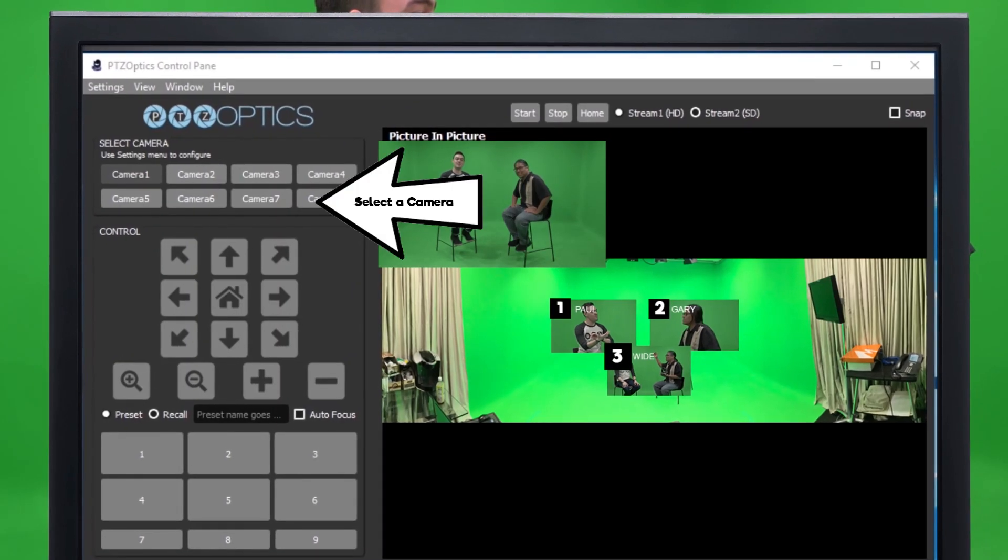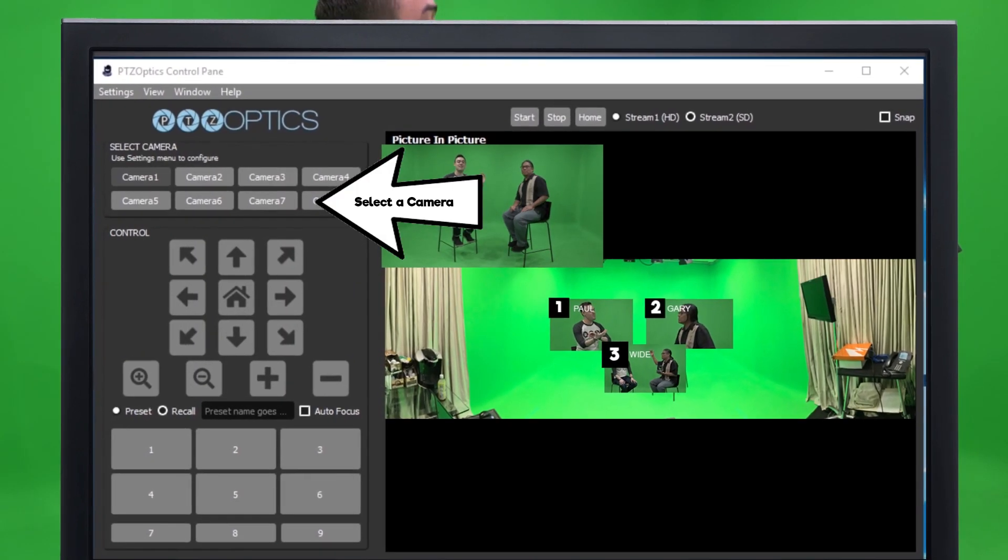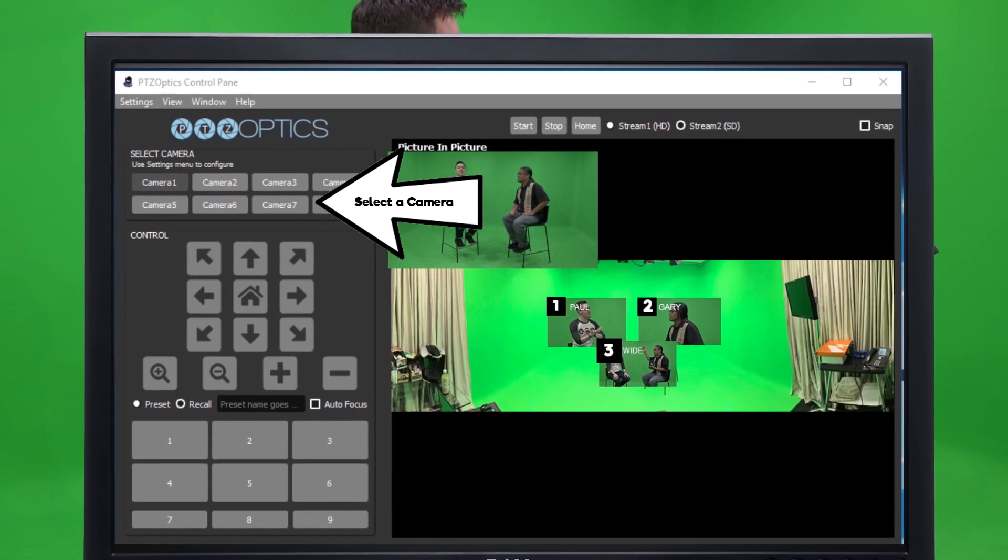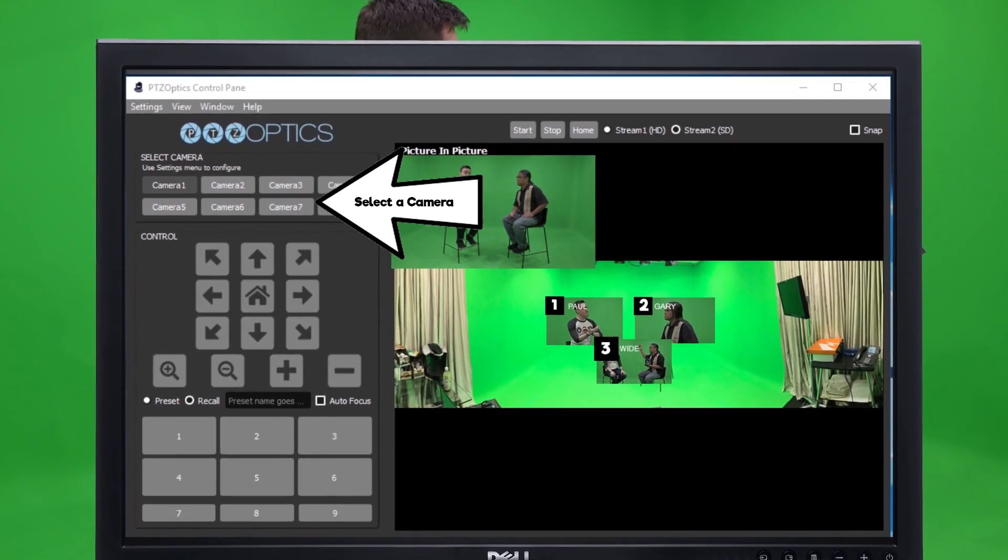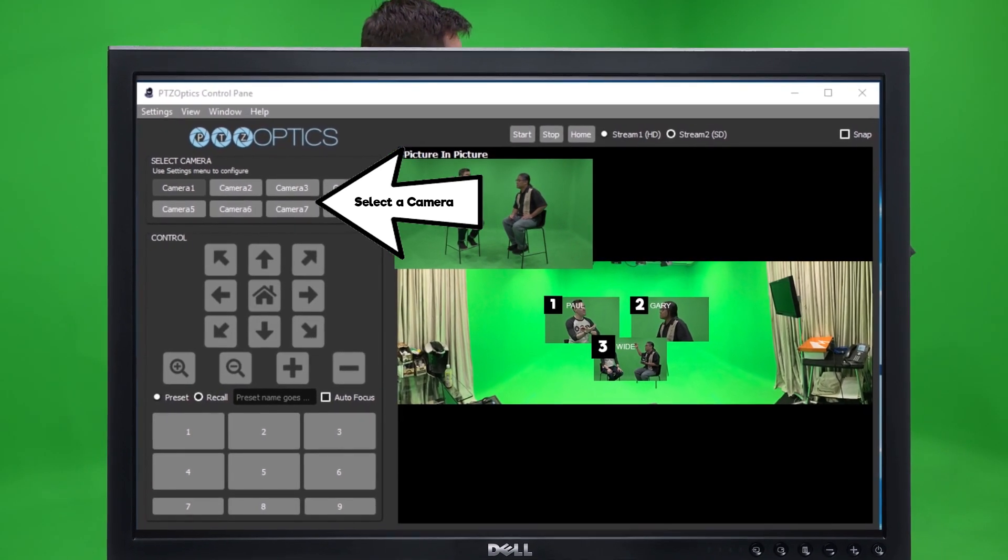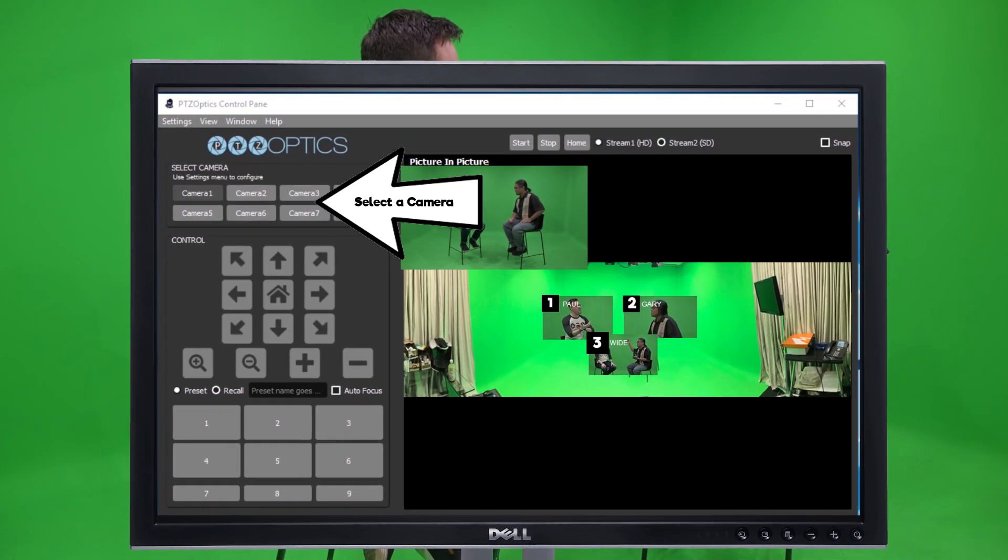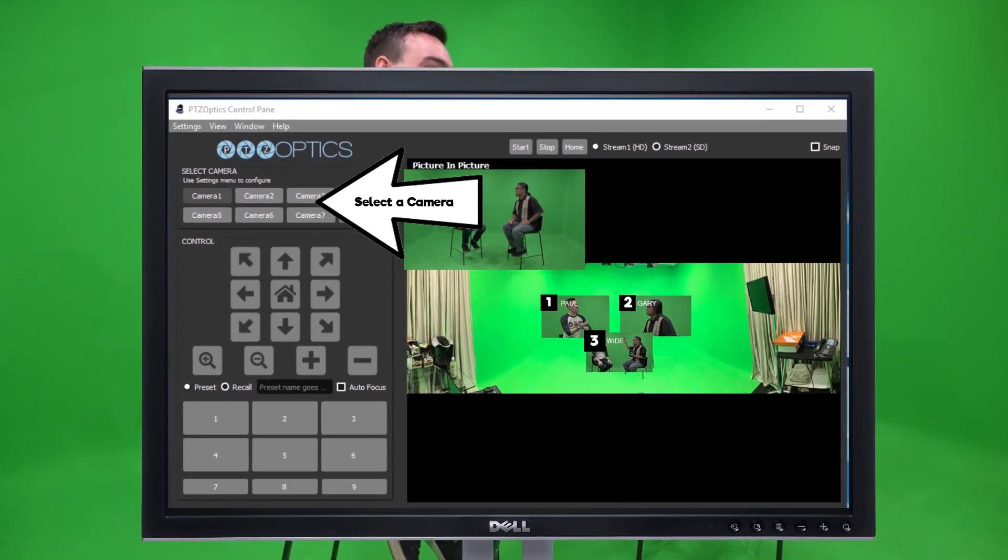Once your cameras have been entered into the settings area, you can select a camera simply by clicking the camera's name in the main control compact area.